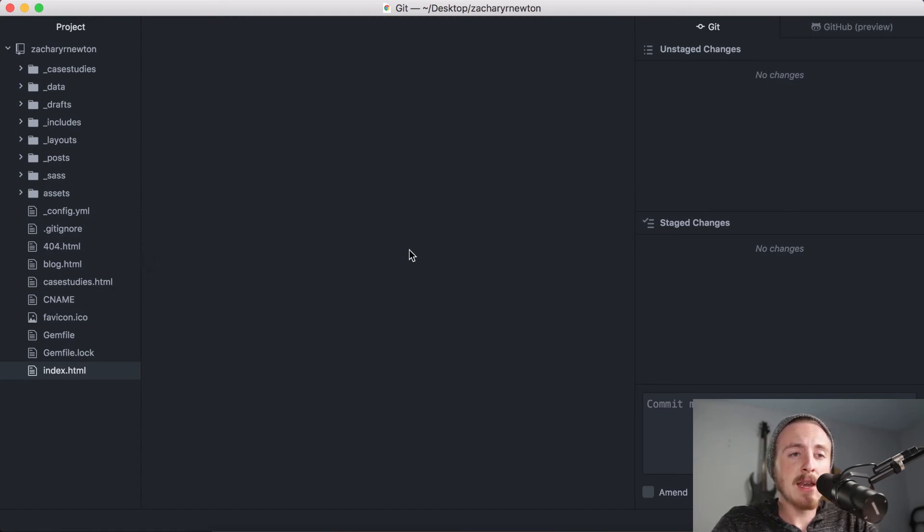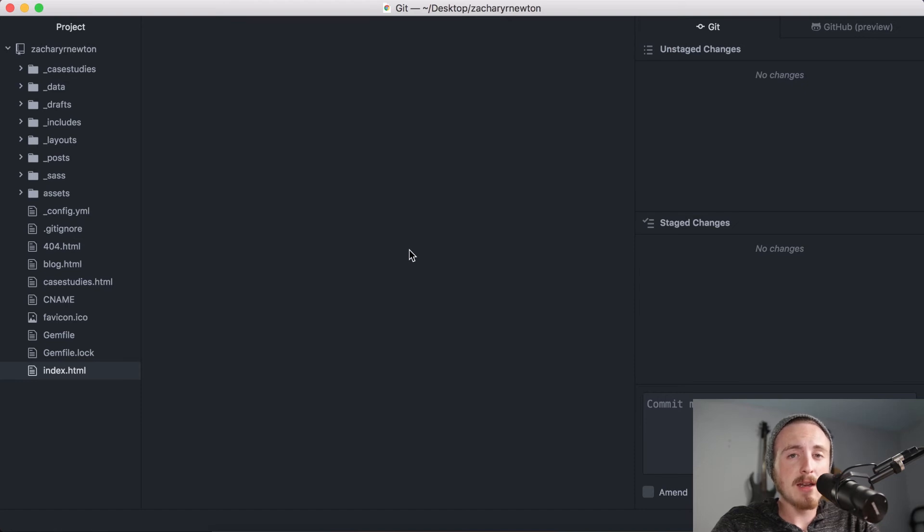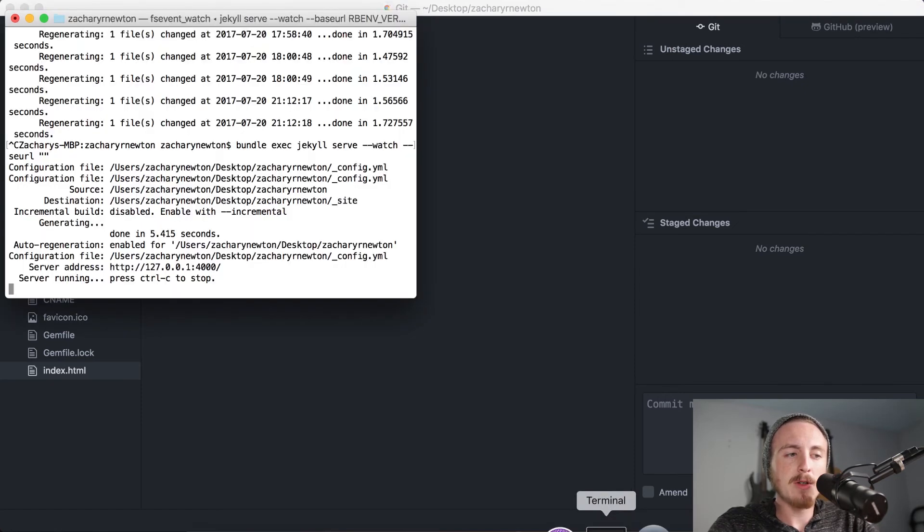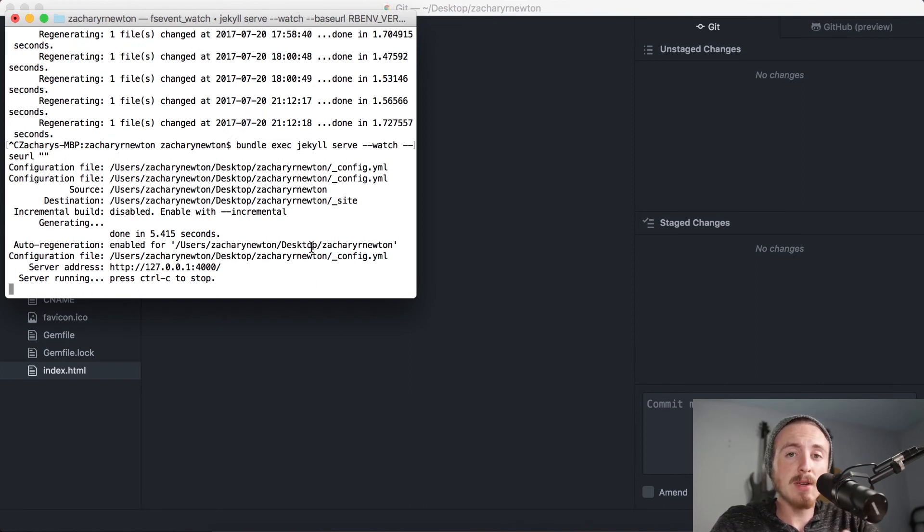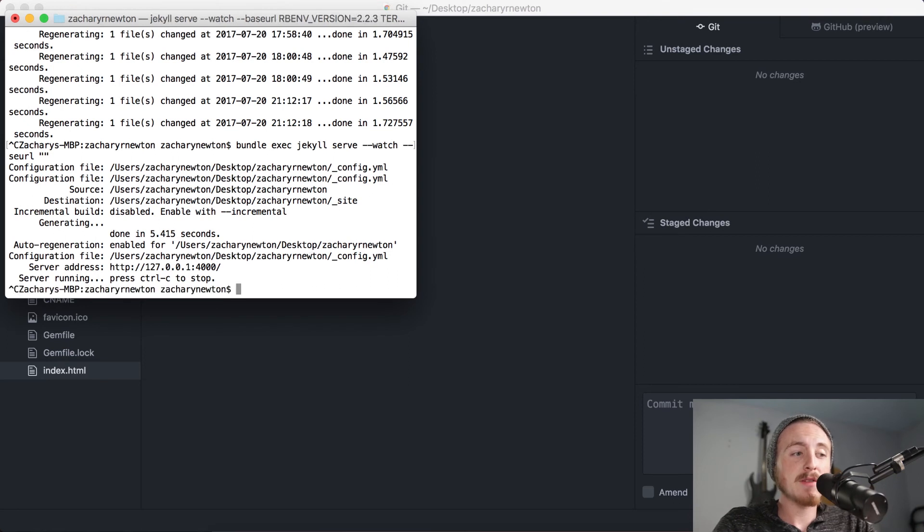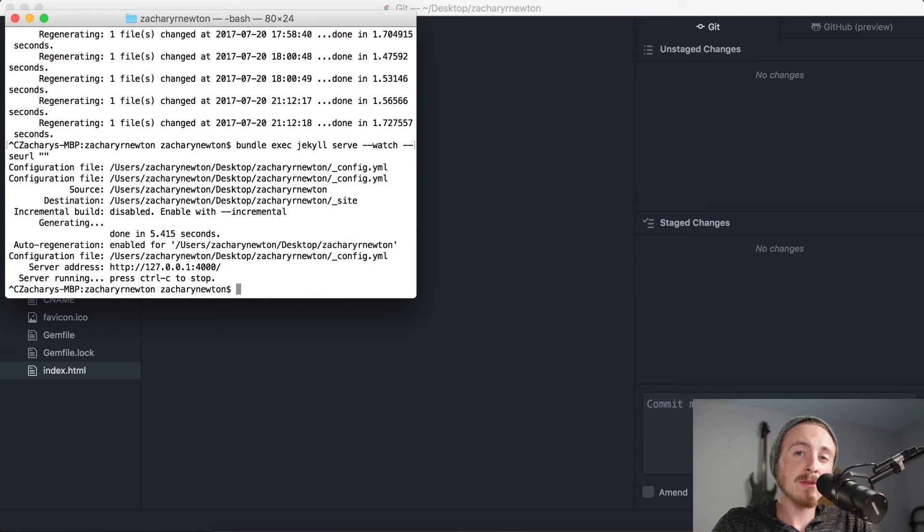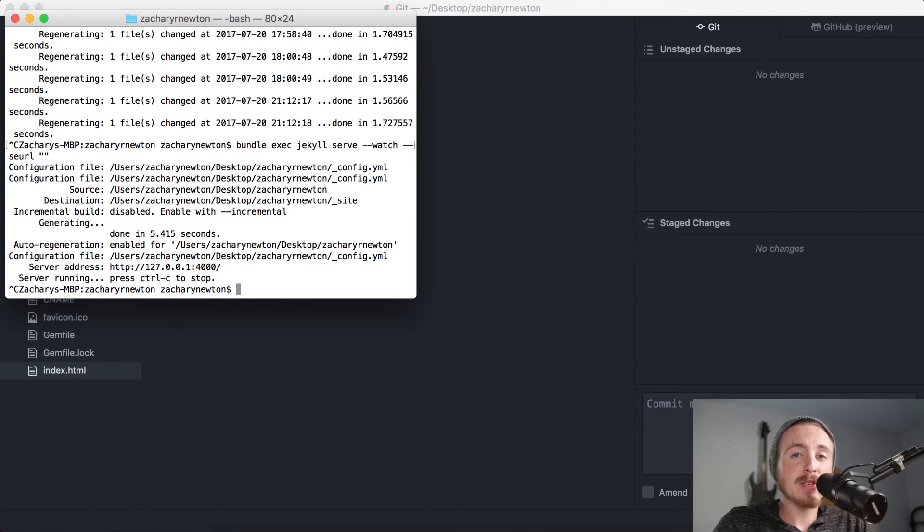Now I love being able to do this in Atom because I work with Jekyll a lot, and when I'm working with Jekyll I have my terminal open here and I have a server running. And to go ahead and push something to GitHub, I had to stop my server, go ahead and see what changes I made, go ahead add those, commit those, and then push them, and then I had to restart the server.